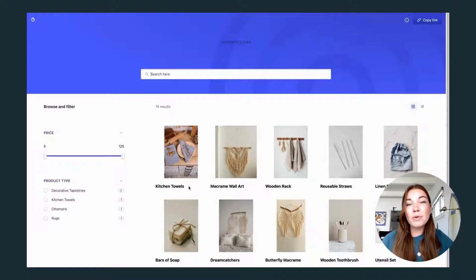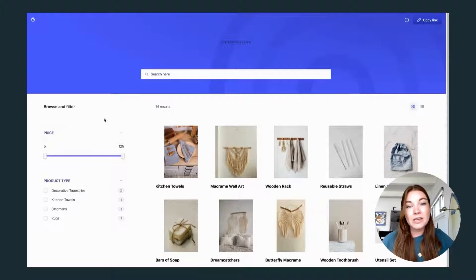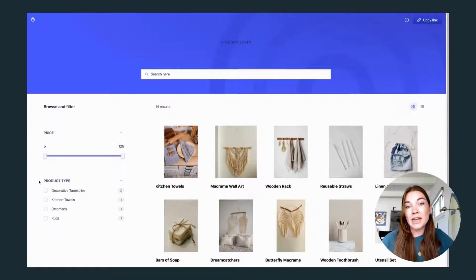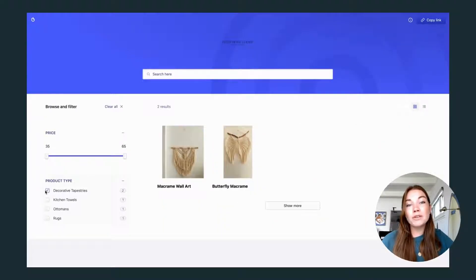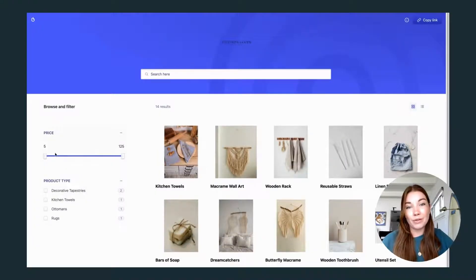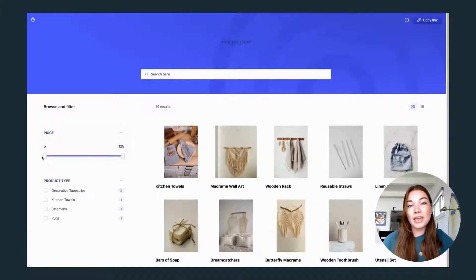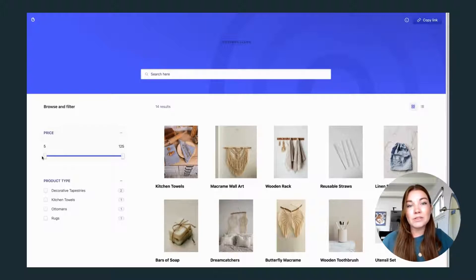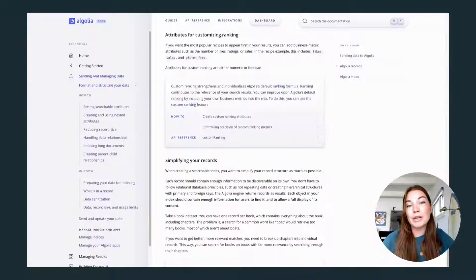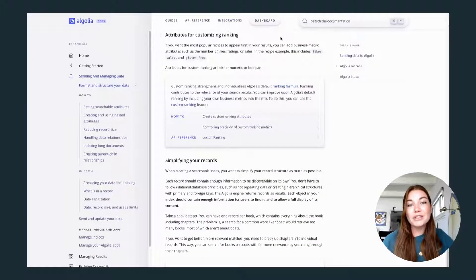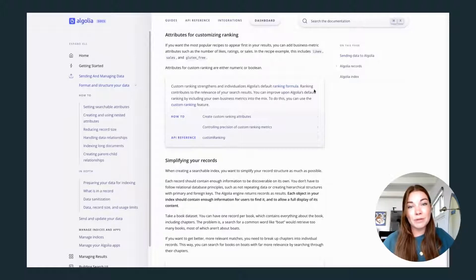Then we will want to add filtering attributes, such as price or product type. That way your users can filter down even more to find what they're looking for. And finally, you can add custom ranking attributes, such as reviews or bestseller metrics. Just another way to customize the search experience for your users.